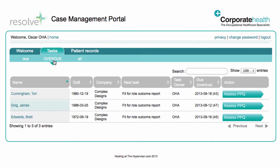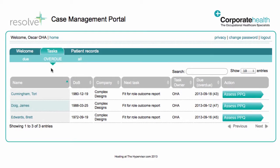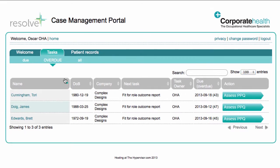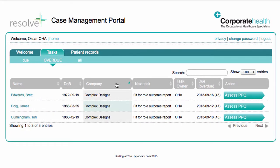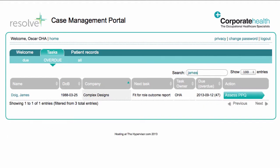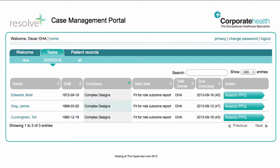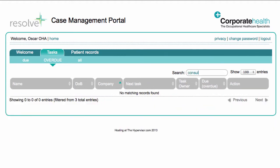If you have lots of open tasks, you can choose to show more records on the same page by changing the number in this drop-down menu. You can reorder the tasks using the little arrows at the top of each column. You can also filter the tasks using a search term — this could be anything from an employee or company name to task owner or task type.